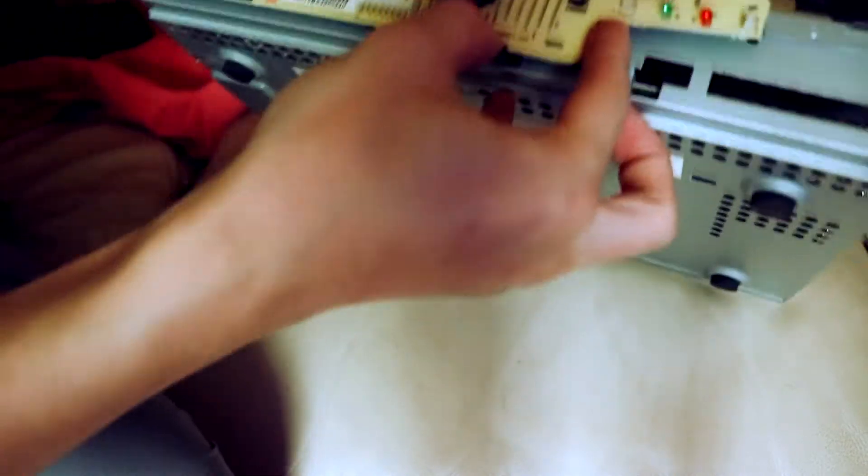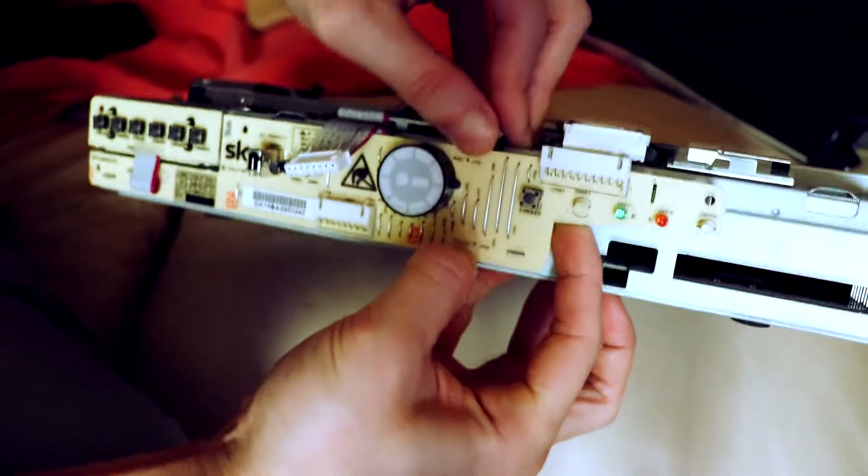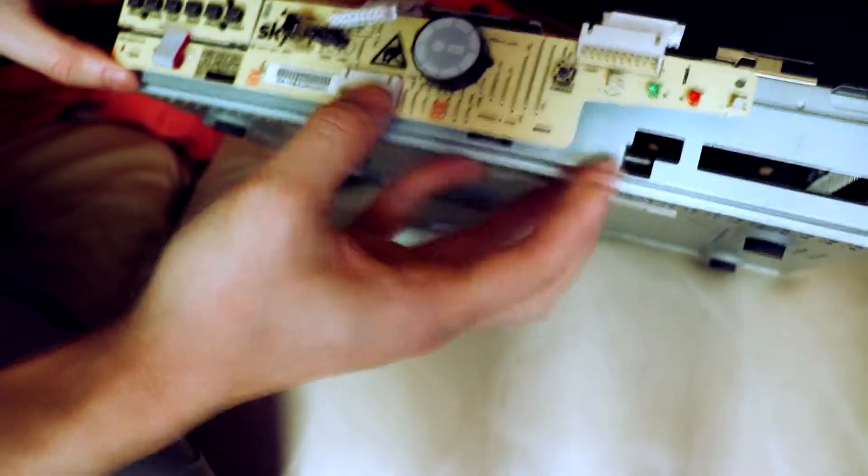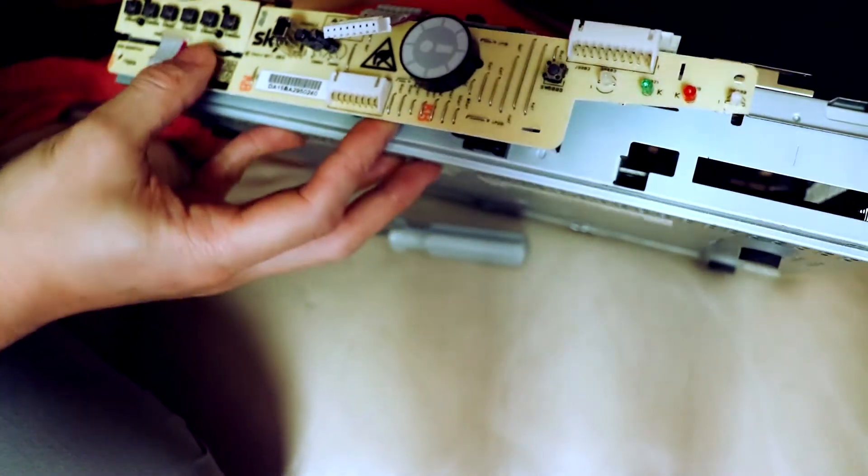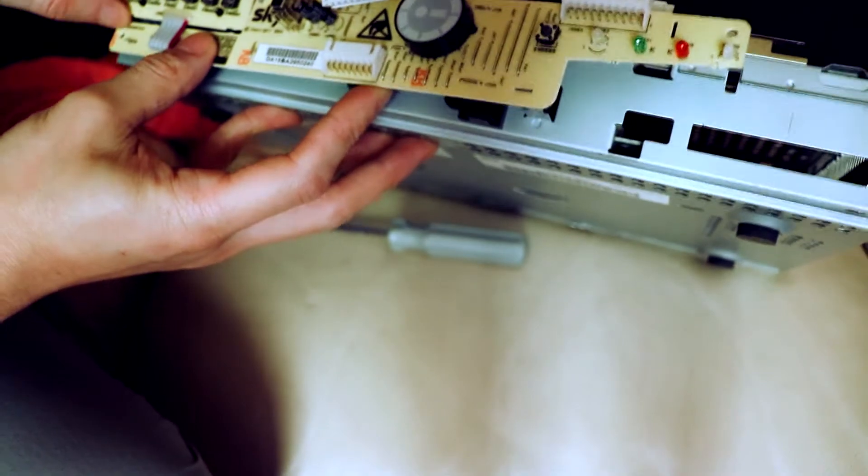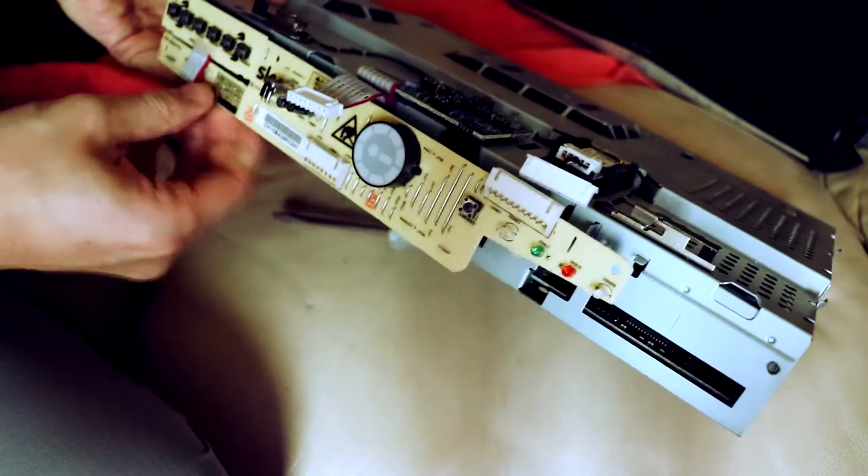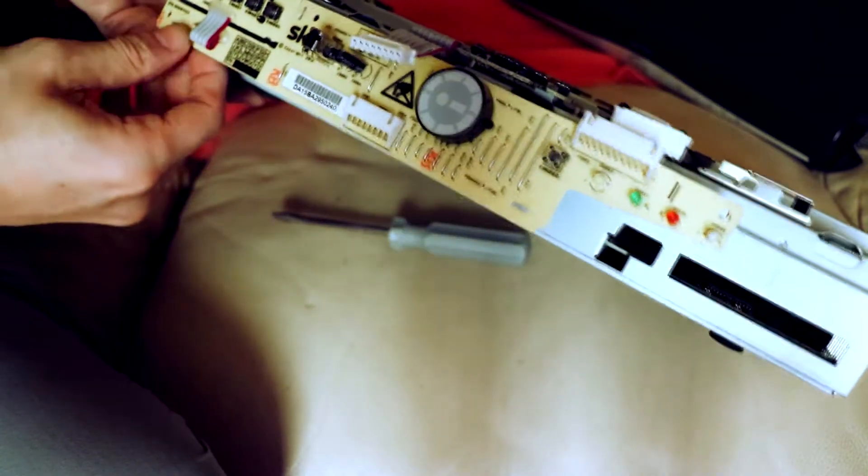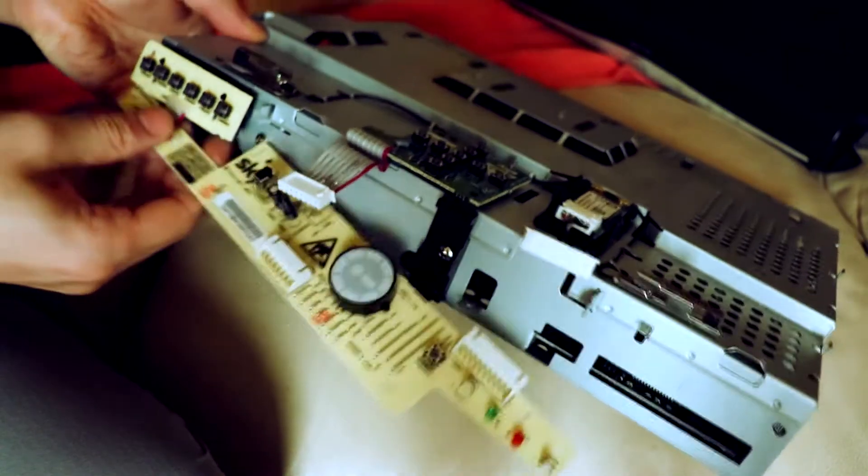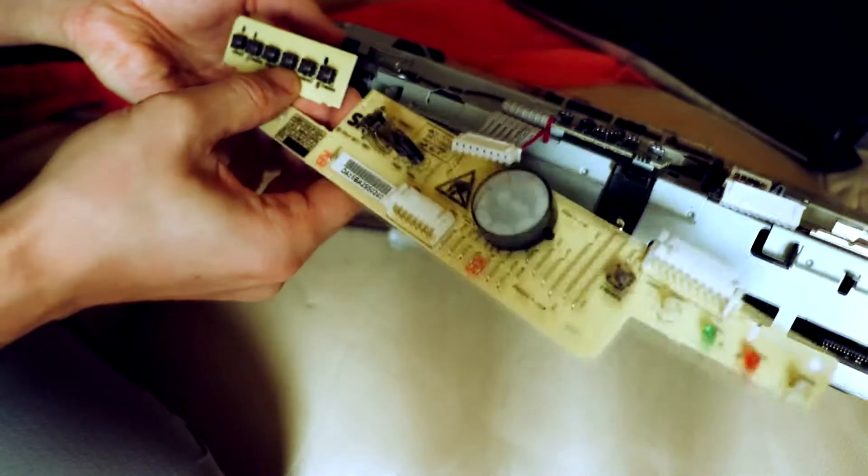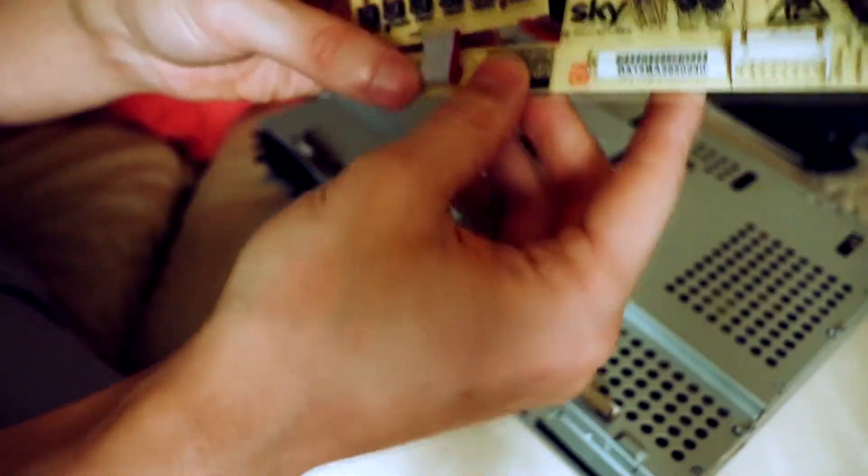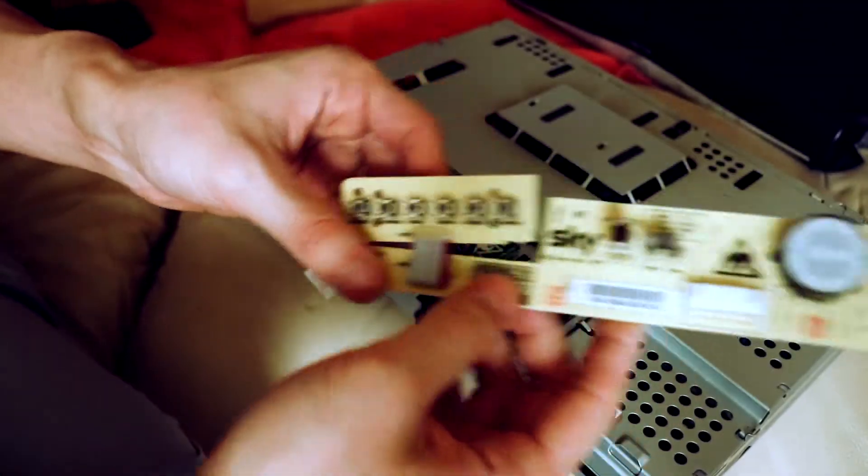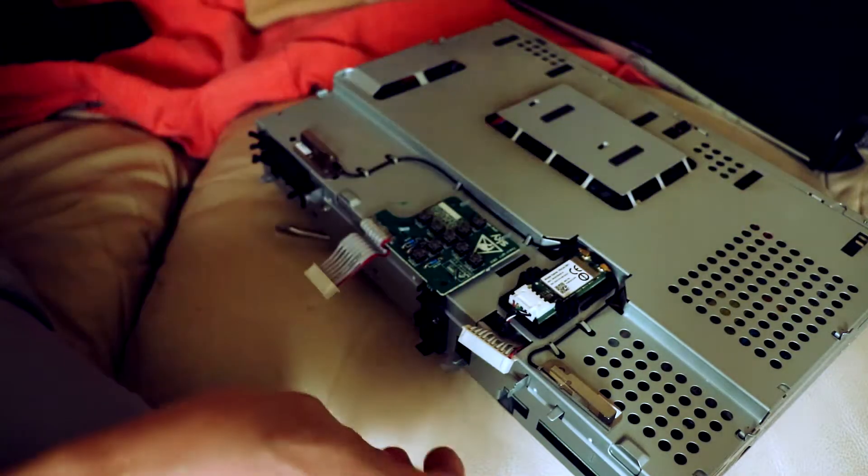There's two plastic clips supporting it here. Just be careful here as well not to damage the ribbon cable here. So the front bit's off.